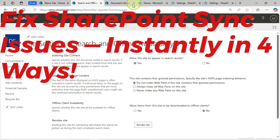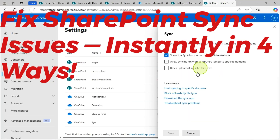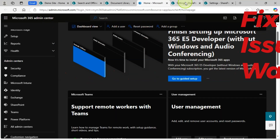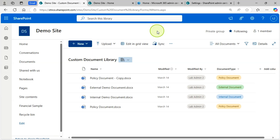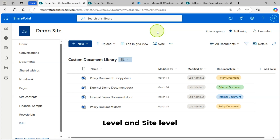Is the Sync button missing in your SharePoint Online site? Learn four easy ways to fix or disable it, fast and simple. Today in this video I will show you how to disable the Sync feature in SharePoint Online Document Library, at the library level and site level, in four different ways.